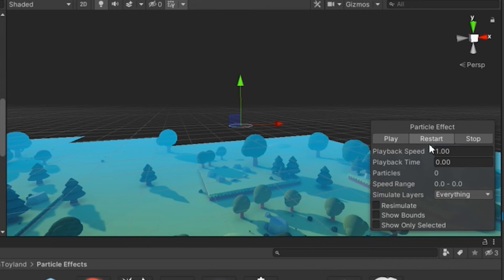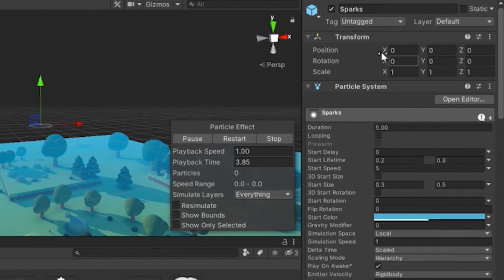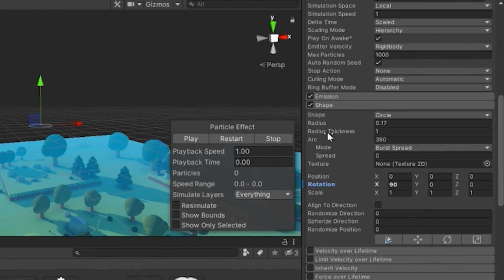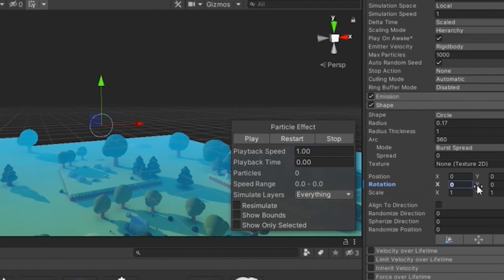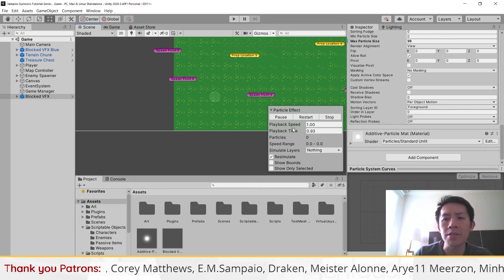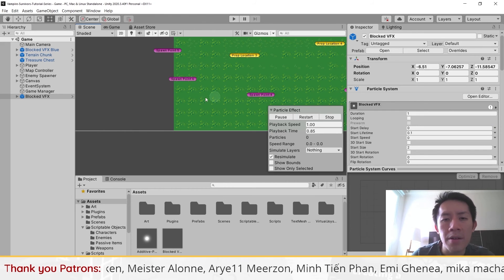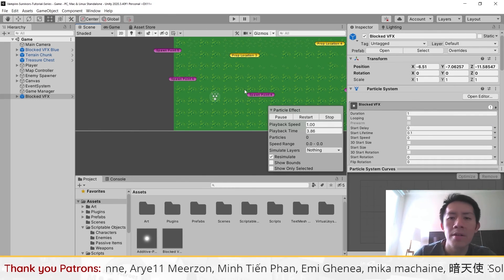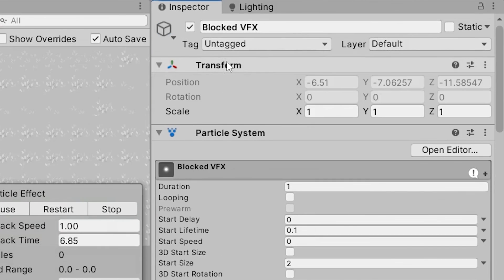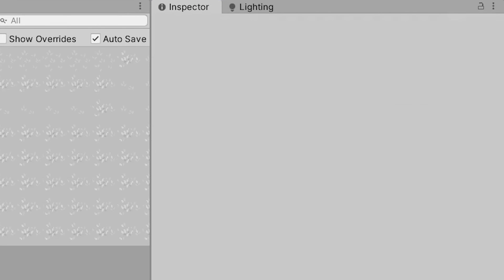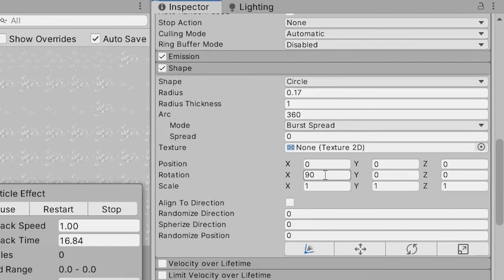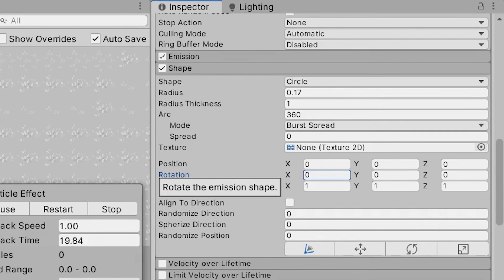If you're facing alignment issues — for example, your particles are appearing in a line instead of a circle — check that your game object's rotations are all set to zero and that the shape component's rotations are also zero. When playing the particle effect, the sparks appear in a line rather than a circular motion because the prefab has a rotation of minus 90. Set it to zero, and since we rotated the sparks to 90, zero that out too — this fixes the particle system.